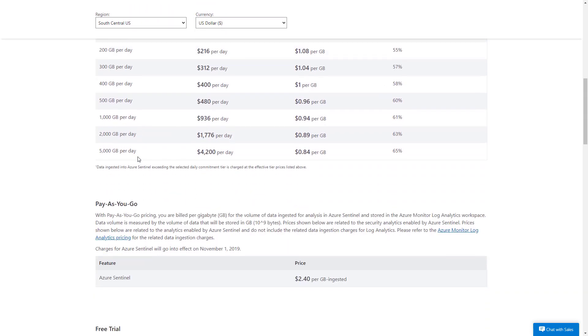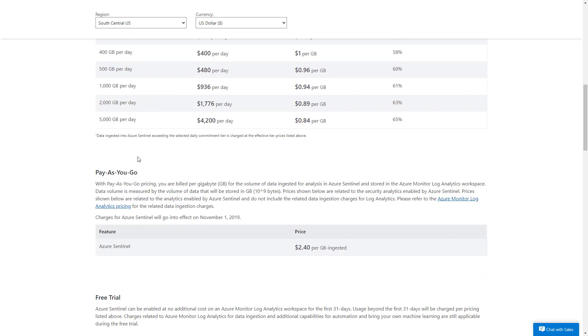Pay-as-you-go is just a flat $2.40 per gigabyte ingested. Your bill would essentially just be what you consumed in the previous month. While there are cost savings in the commitment model, there could be cases where you don't have close to 100 gigabytes of ingestion, so the pay-as-you-go model would make more sense.